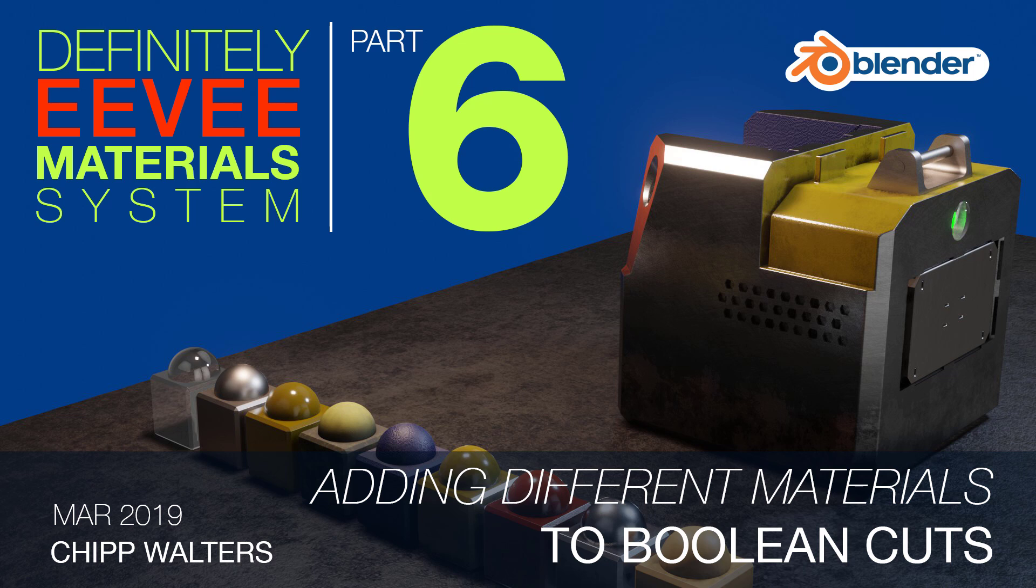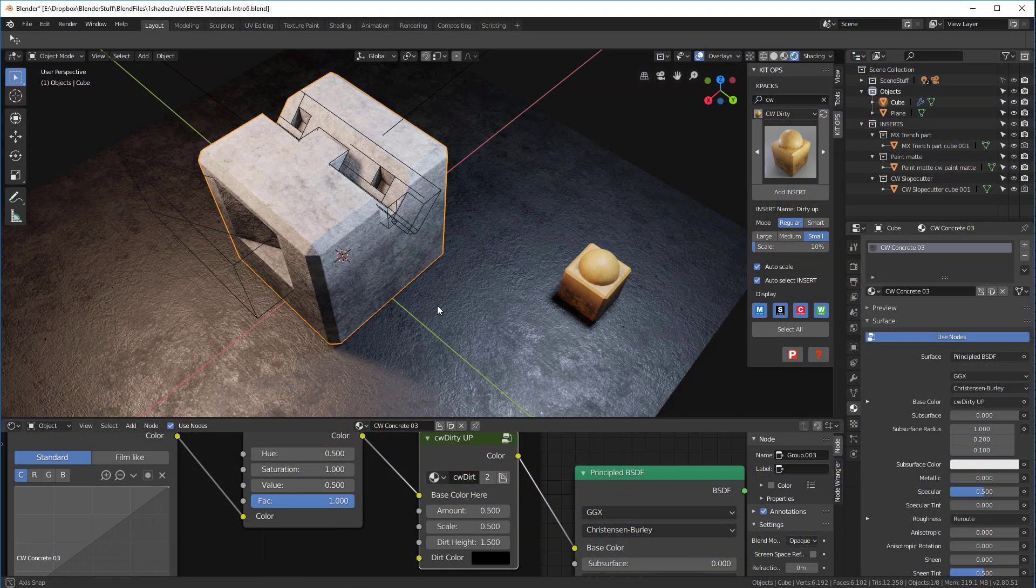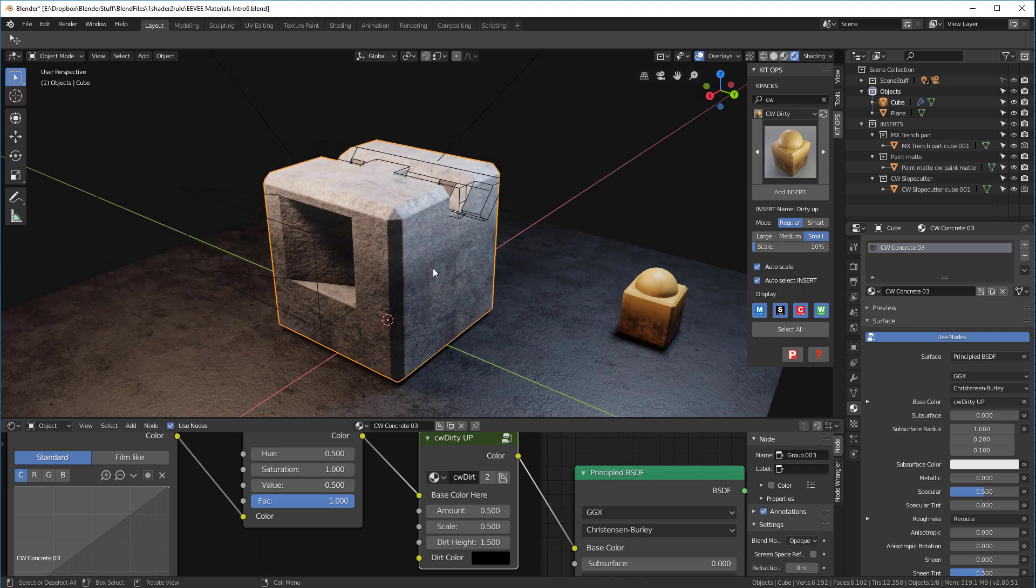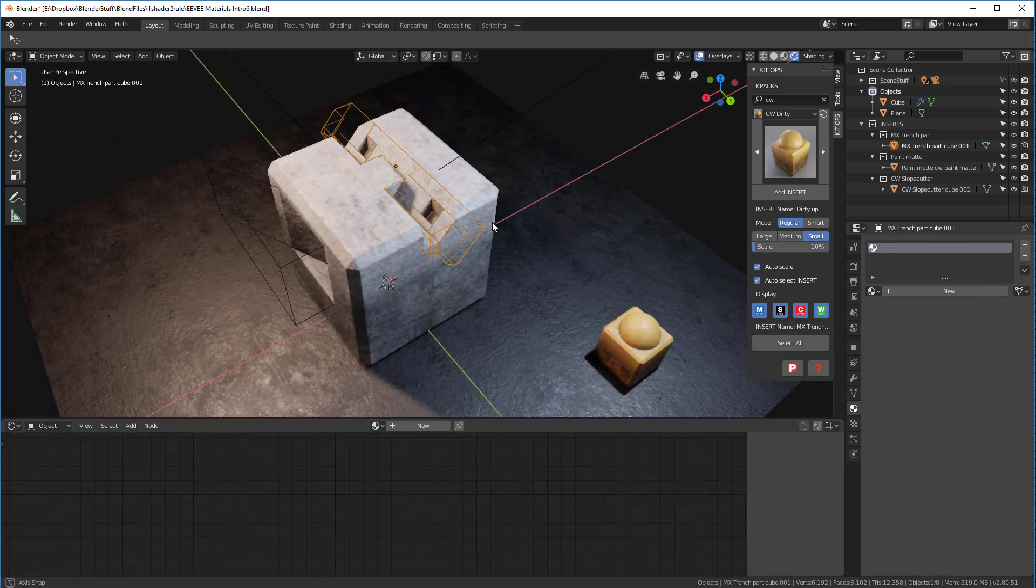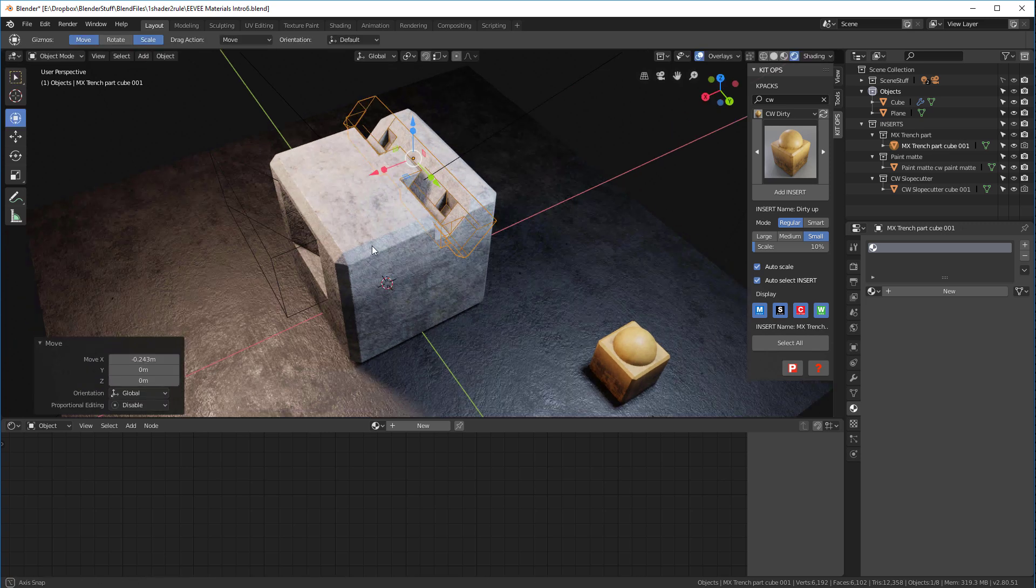Let's talk about a neat little trick you can do with Kit Ops and booleans. As we see in this cube here, we've actually created these booleans. We can move them if we like, they're dynamic.